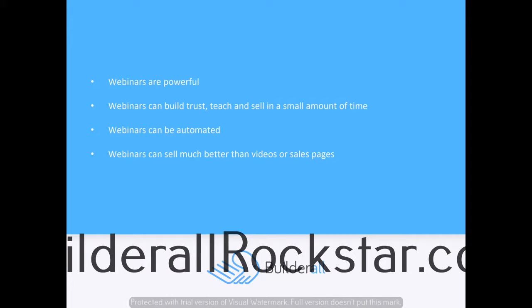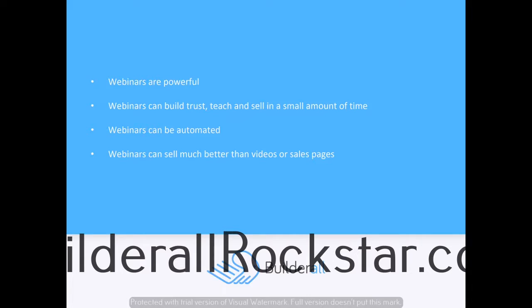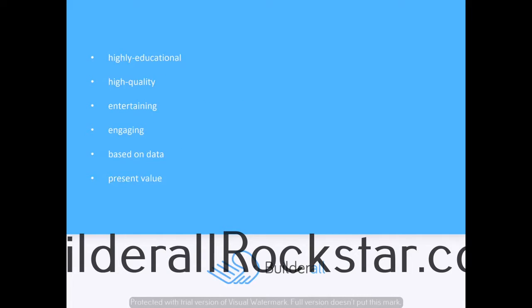This is really powerful because you can have a webinar selling for you automatically over and over again. It's one of the most powerful selling tools there are. Just think for a moment: what would you rather buy from—a sales letter describing a product or an actual live presentation? That's the difference between a sales page and a webinar, and webinars can sell much better than videos or sales pages.